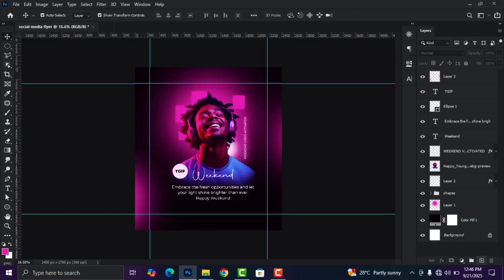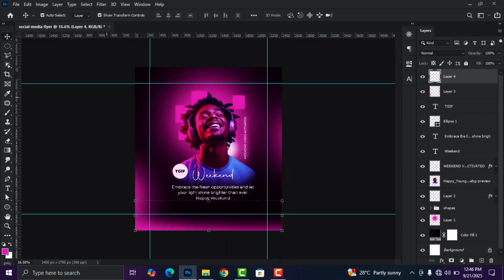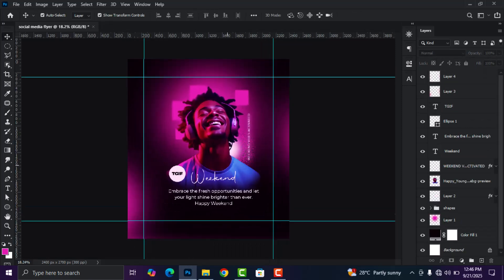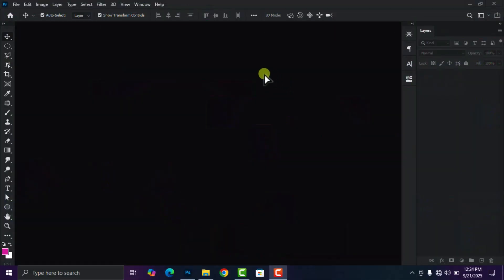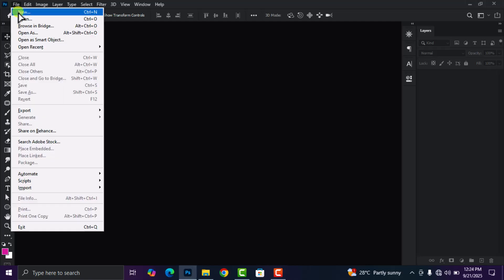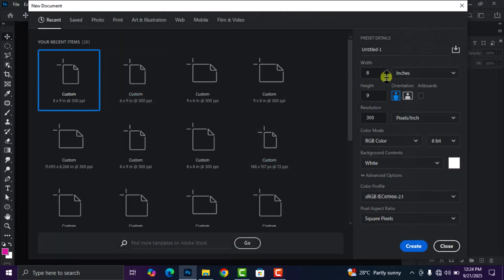In today's video I'm going to show you how to design a social media flyer in Adobe Photoshop. The first thing you're going to do is open Adobe Photoshop, head over to your File tab and click on New. We are going to give our flyer a name — this is a social media flyer, so we're going to name it 'Social Media Flyer.'